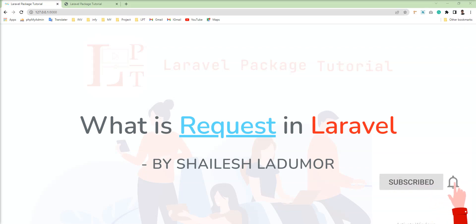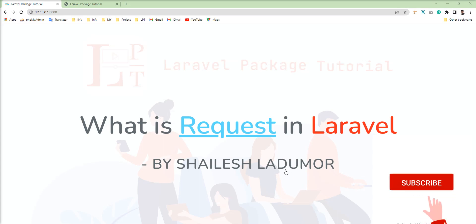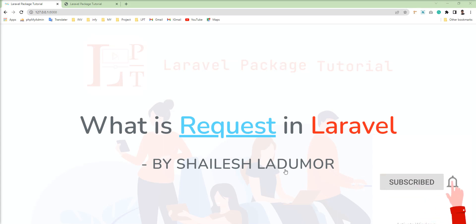Hello friends, welcome to my channel. In this tutorial, I am going to show you what is request in Laravel and how we can use it.